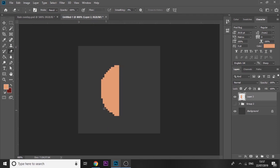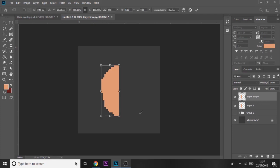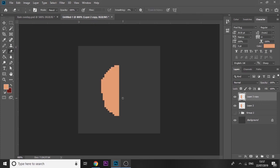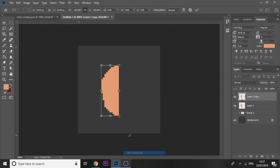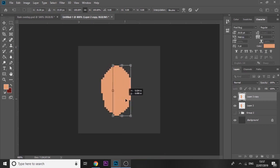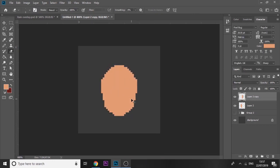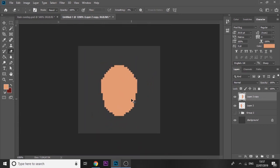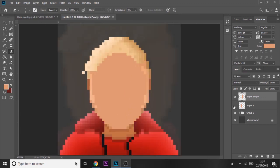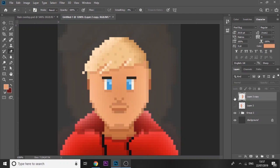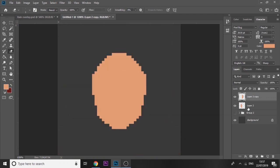Once the outline looks good, press Ctrl+J, then Ctrl+T and flip it horizontal. There we go — now I've got a face. The one I created I tried to make look a little bit like me. It doesn't look exactly like me but there's only so much you can do with pixel art.